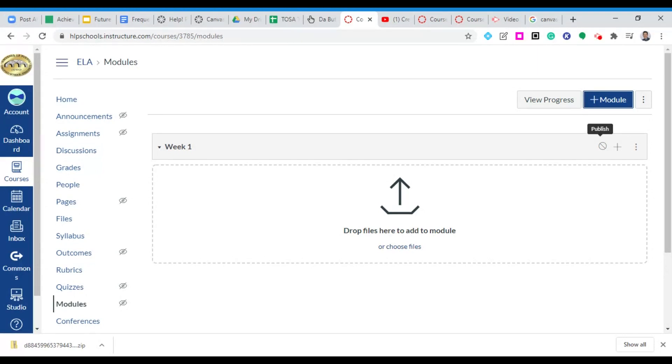Now my recommendation would be that you probably hold off until you're completed or at least mostly completed, because once you click publish students will be able to see even potentially your unfinished work. Now I have nothing in my module outside of my title.